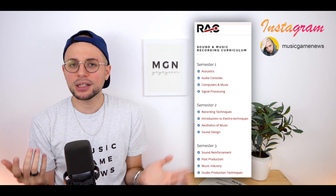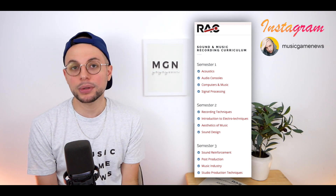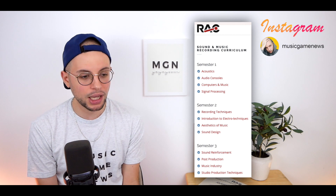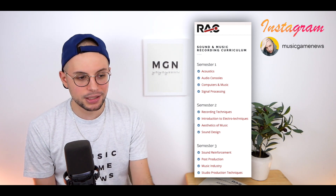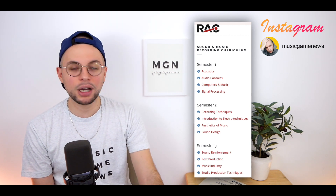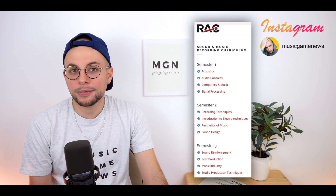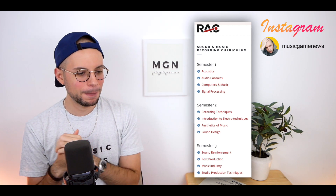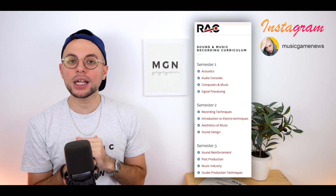And then signal processing — honestly, I don't even remember what that is, because it's been 10 years and I don't use any of this knowledge, so I kind of forgot it. Semester 2: recording techniques.